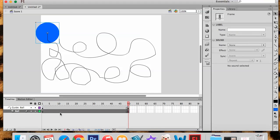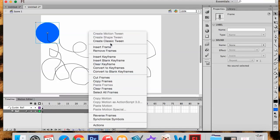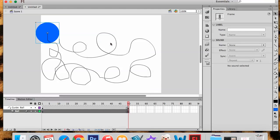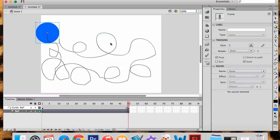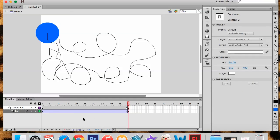I'm going to select all of my ball layer and this time I'm going to right click and I'm going to say create a classic tween. If you notice, it's going to change it to purple this time, but it's still showing me that I've got a tween or an animation existing.